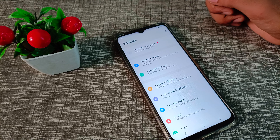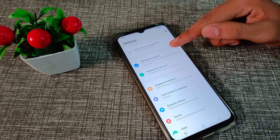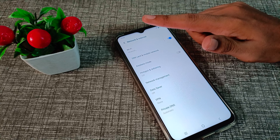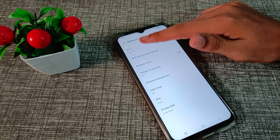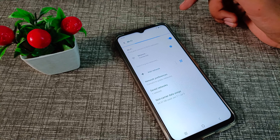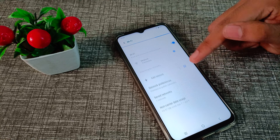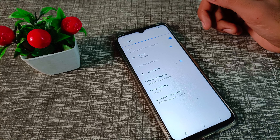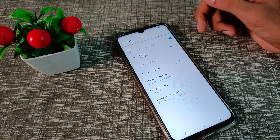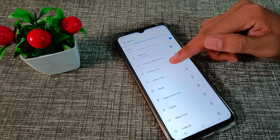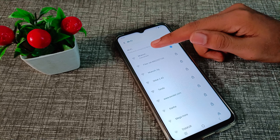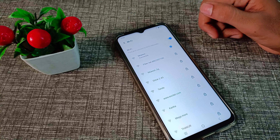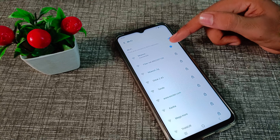Then you can see your Network and Internet setting, so tap here and click on Wi-Fi. You can see which Wi-Fi you have connected on your Vivo phone device. As you can see, I have connected to this Mukesh Wi-Fi.